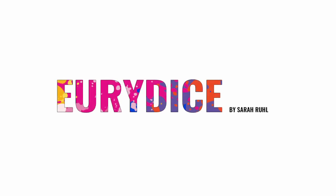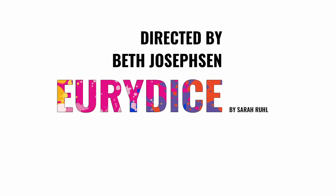Eurydice by Sarah Ruhl, directed by Beth Josephson. July 22nd through August 8th.